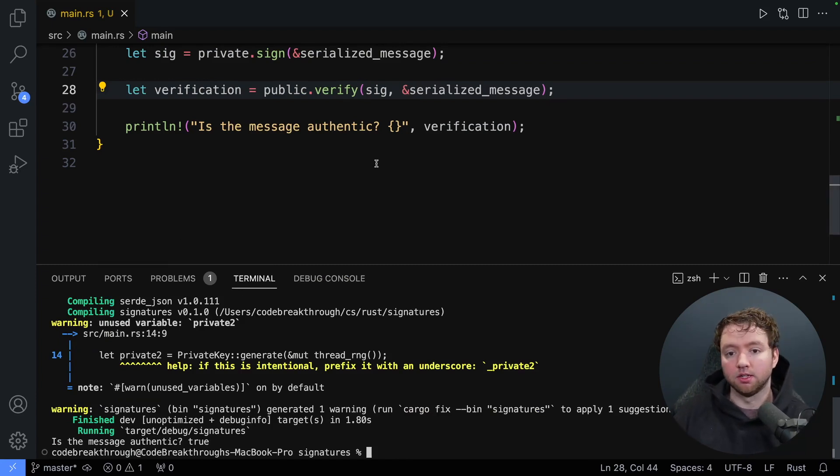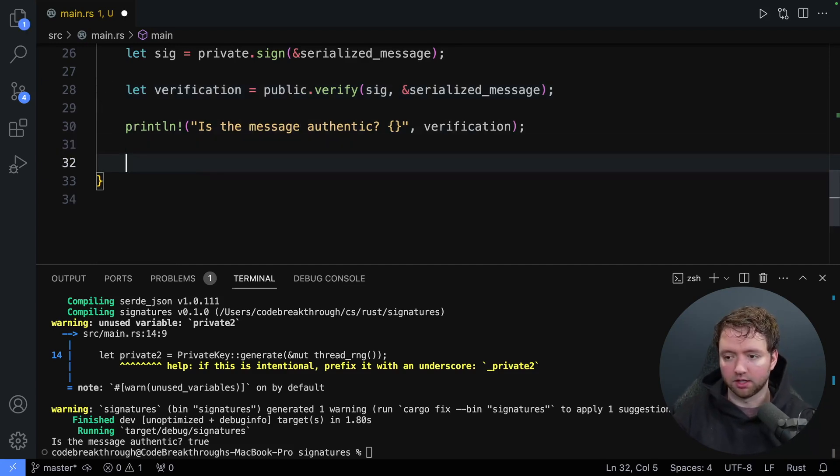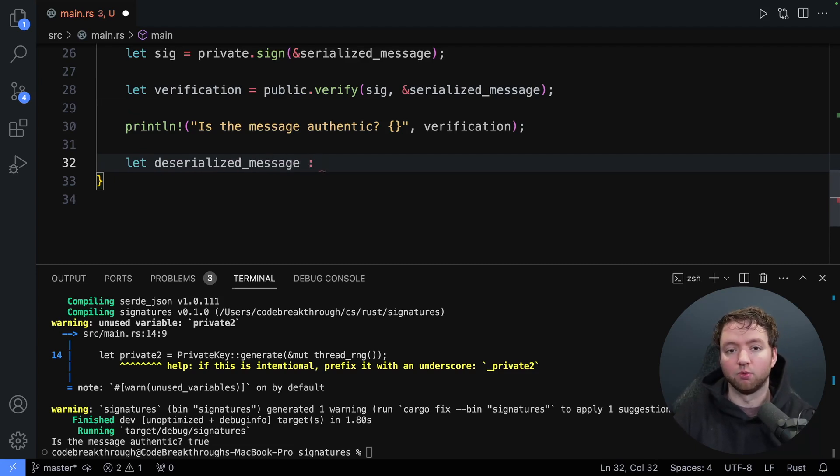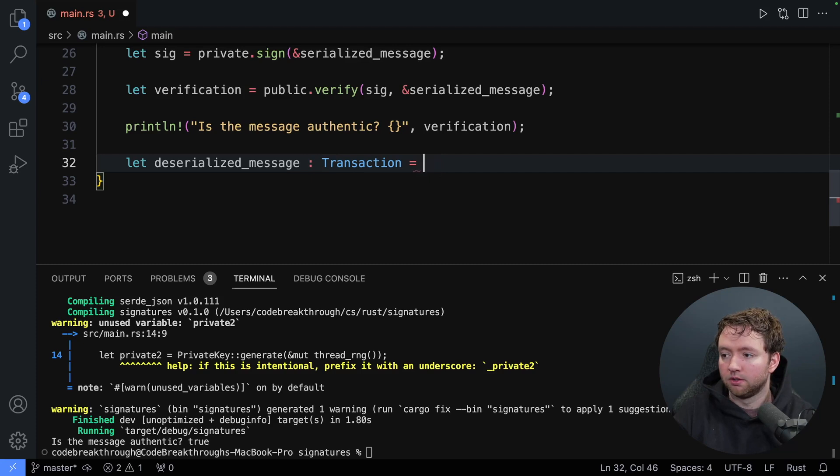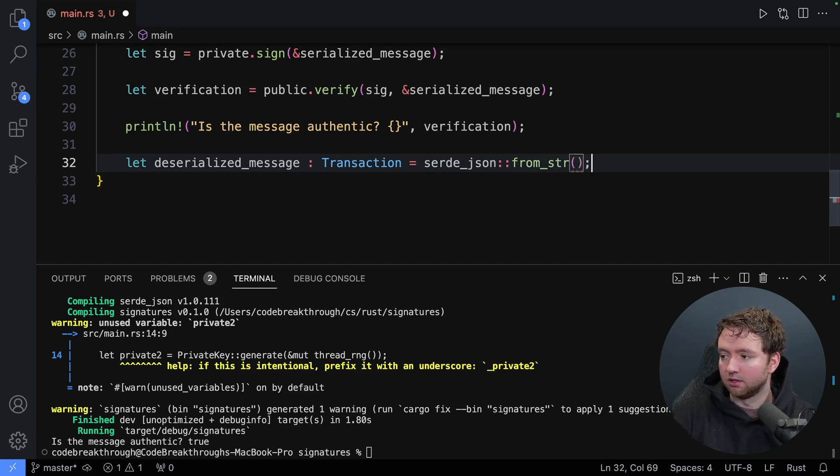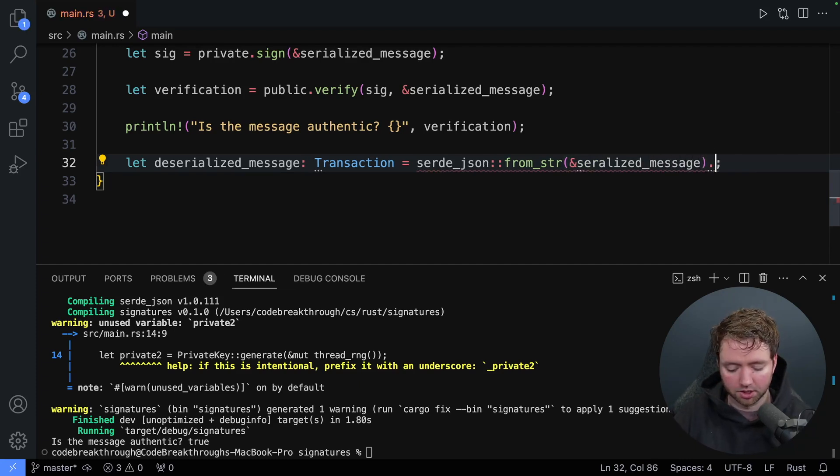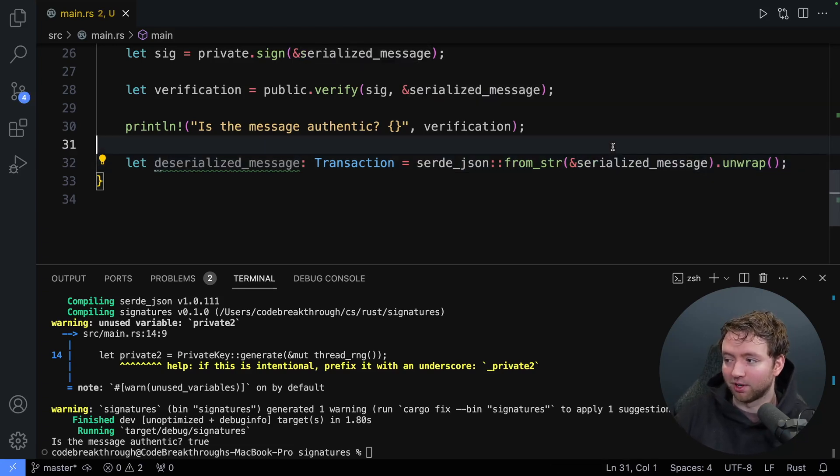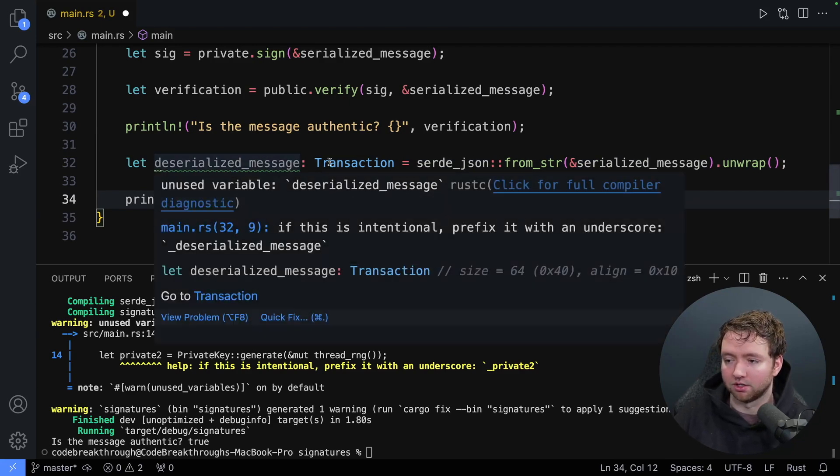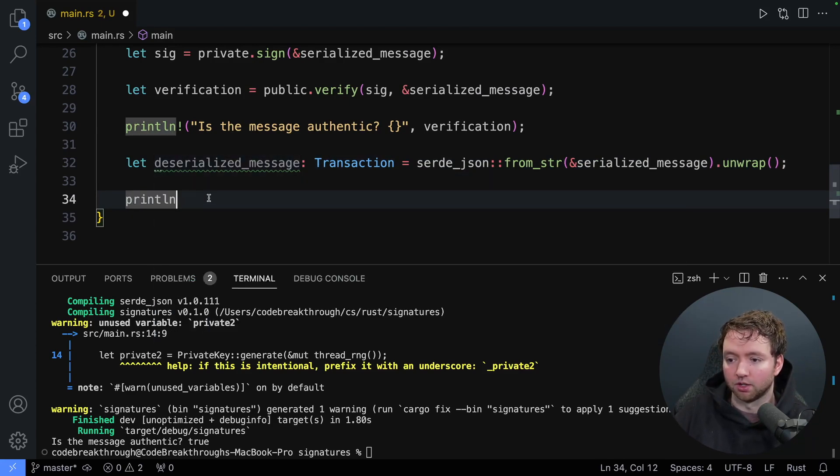But it is possible to then deserialize that if needed. So it would look something like this. Let deserialized message. And then we'll give it the type. So what was this originally? It was a transaction. And this will come from serde_json from_str passing in a reference to the serialized message. And then we'll just need to unwrap again. Also make sure you spell it right. So that's a pretty tough word. And now you could just use this like a normal object. You can hover over it and see the type. Obviously it's transaction because we're using the type there. So you can just treat it like a normal transaction object.